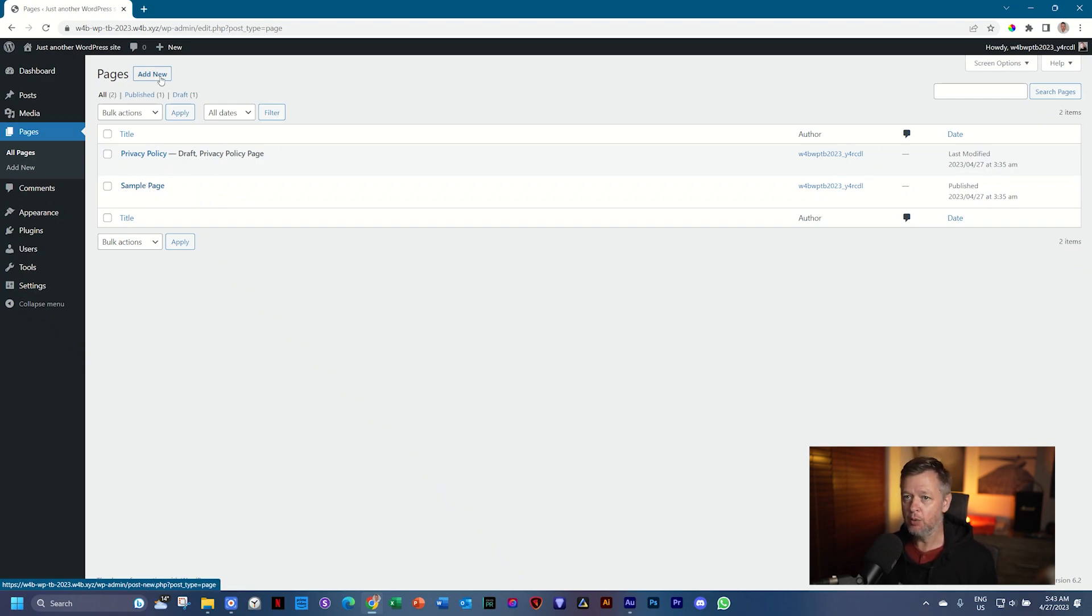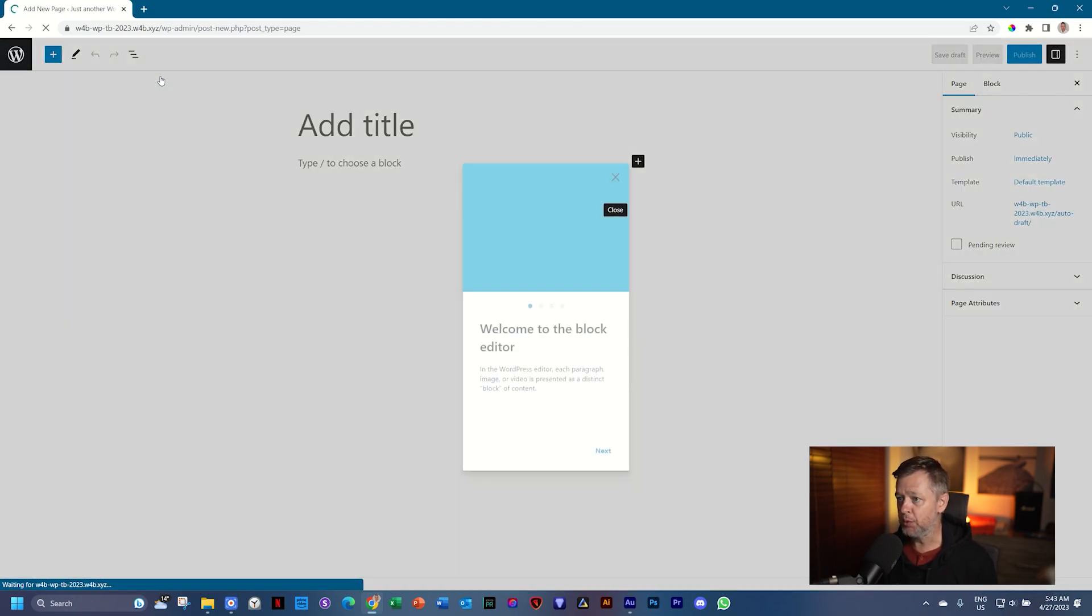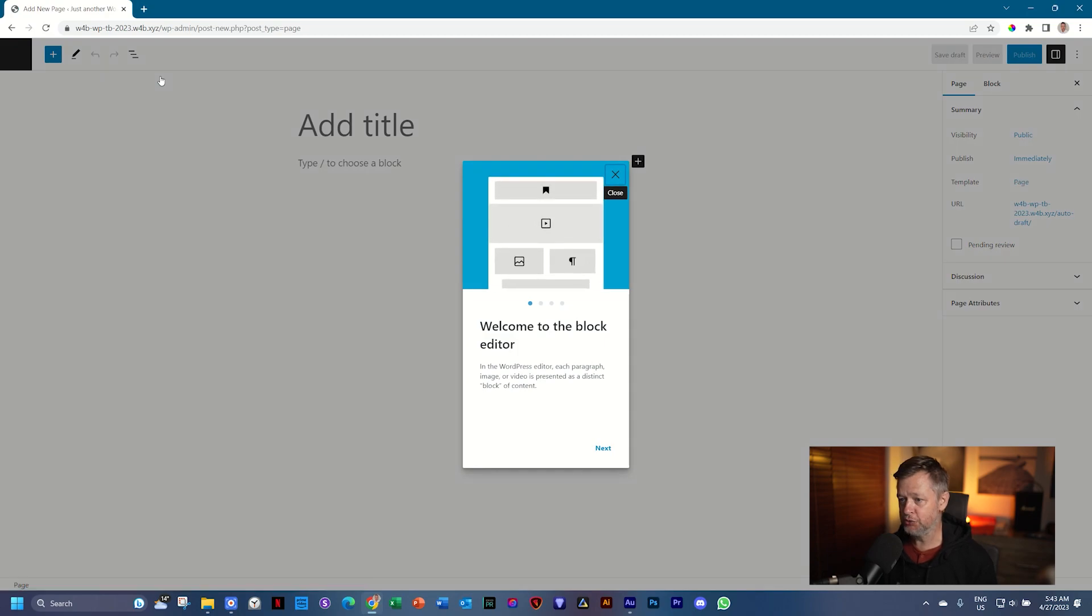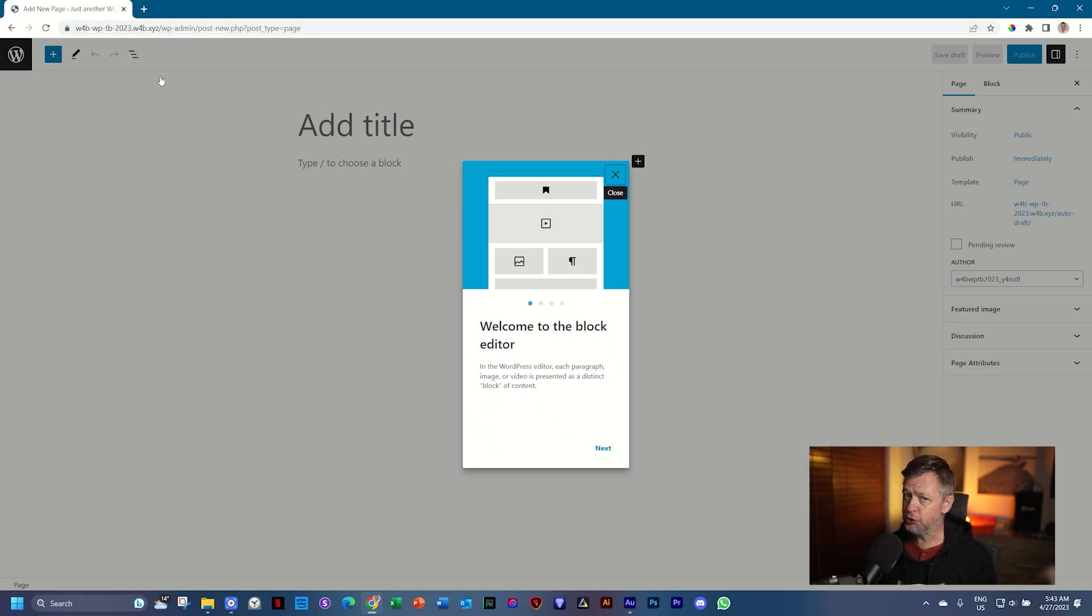Let's create our new page and we're going to click on Add New. And what's going to happen is WordPress is going to create this new page for us with a little intro screen: Welcome to the block editor. Now the block editor, also known as the Gutenberg editor.